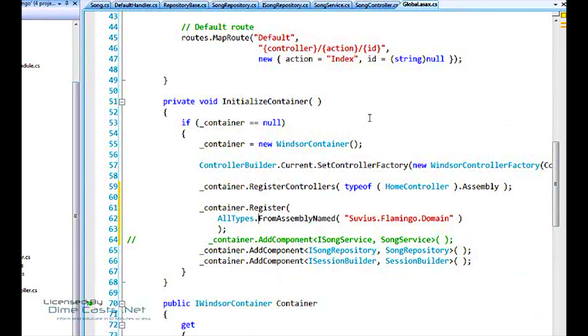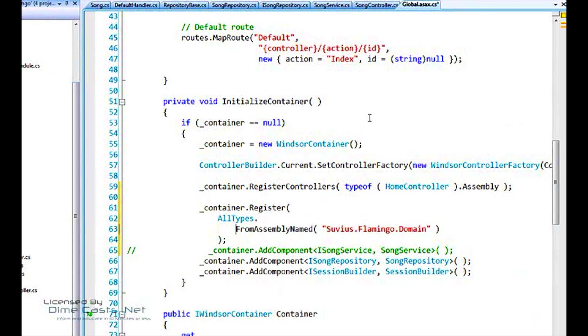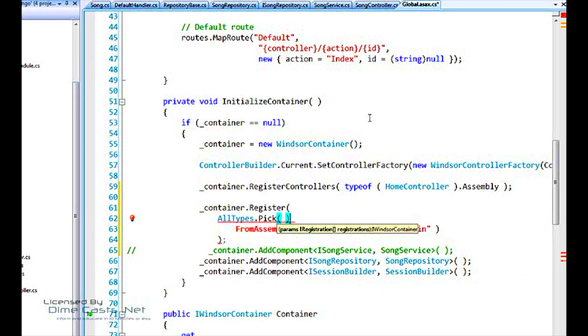We don't really want to say, from assembly named. We need a little bit more finer grain control. And for that, we use the pick method. Okay? This allows us to pick services and classes to add to the container based on criteria that we specify. And there's some helper methods, which we'll see here shortly.